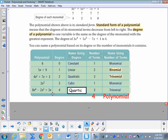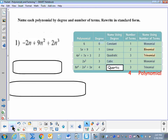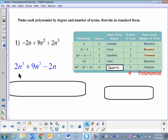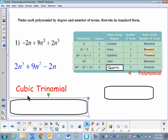So we can name each polynomial by the degree and by the number of terms. Here's our first example: name each polynomial by degree and number of terms, and rewrite in standard form. Negative 2n plus 9n squared plus 2n to the third — to rewrite in standard form, I take the highest exponent and go from greatest to least. So in standard form, this polynomial is 2n to the third plus 9n squared minus 2n. The highest degree is 3, that's cubic, and there are three terms, so this is a cubic trinomial.